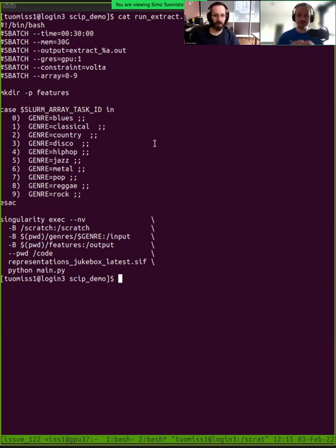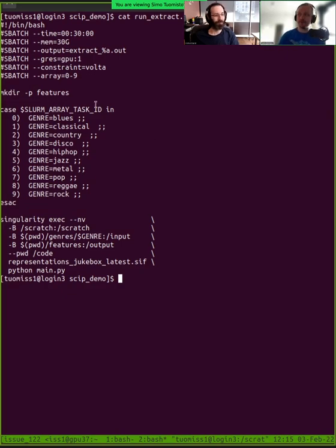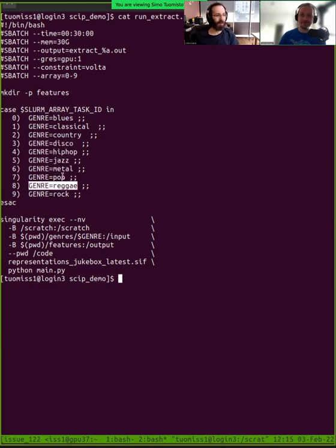But basically, you can think of it like we had the pasta analogy yesterday. We had 10 pots of pasta.